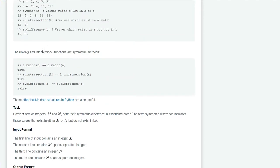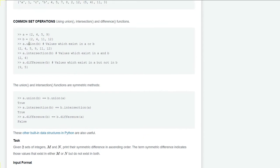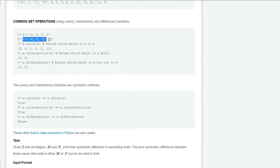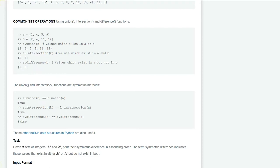In symmetric difference we have two sets here: set a is 2, 4, 5, 9, and set b is 2, 4, 11, 12. a.difference(b) will give the values which exist in a but not in b, that is 9 and 5, which exist in a only but not in b.